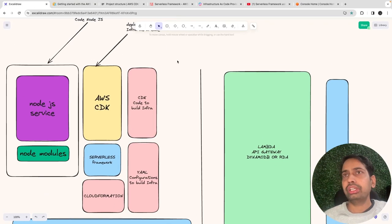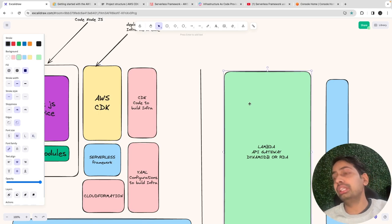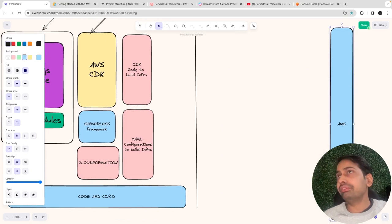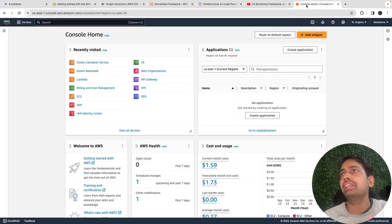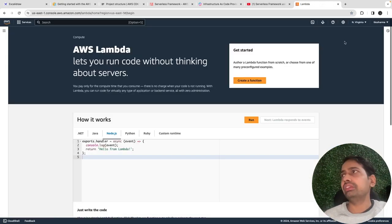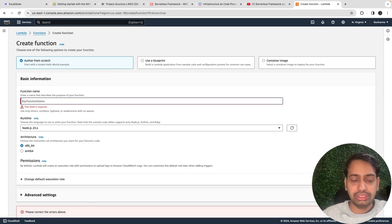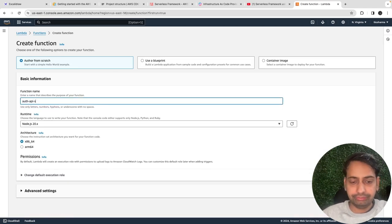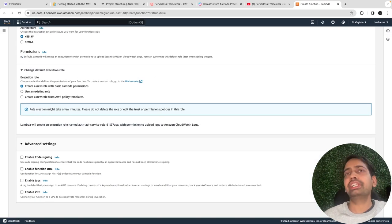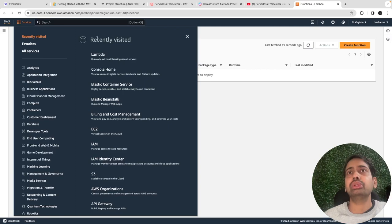AWS CDK is a way to build and create AWS components on the cloud. To illustrate: if you don't know CDK or Serverless, you'd go to the Lambda console, create a function manually — specify the name, runtime, execution role — and click 'Create function.' If that Lambda needs to interact with DynamoDB, you'd then go to DynamoDB and create a table there.